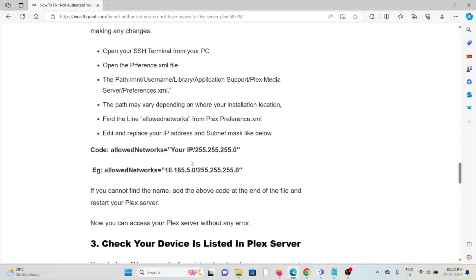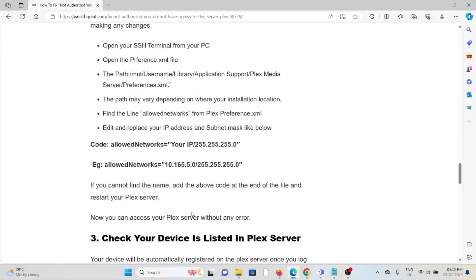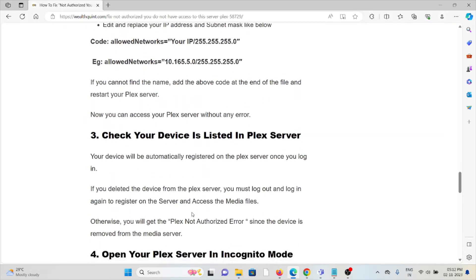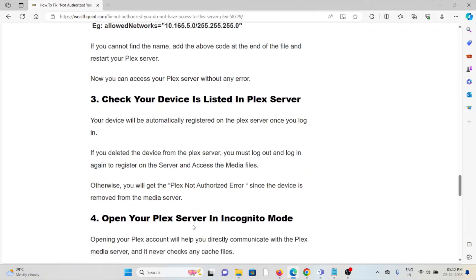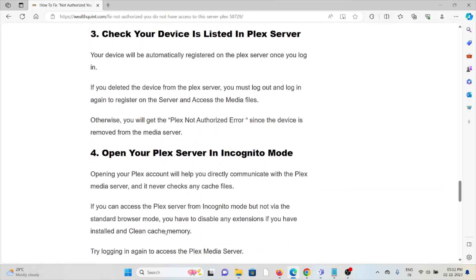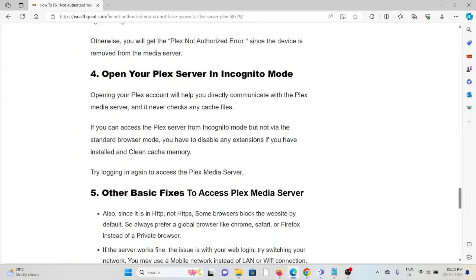The third method is to check your device is listed in the Plex server. Your device will be automatically registered on the Plex server once you log in. If you deleted the device from the Plex server, you must log out and log in again to register the server and access the media files. Otherwise, you will get the 'Plex Not Authorized' error since the device is removed from the media server.